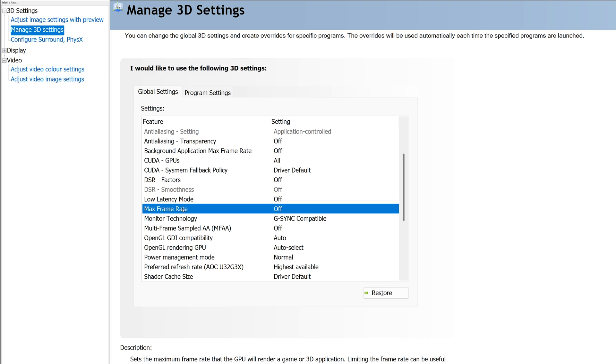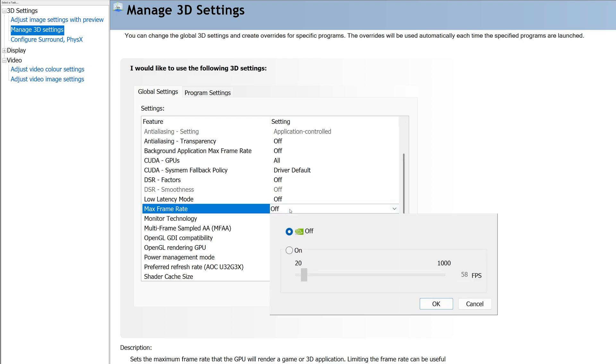Click on the current setting next to it, which should be off, and then you can use the checkbox next to on to enable it and then use the slider to set the maximum frame rate that you want.